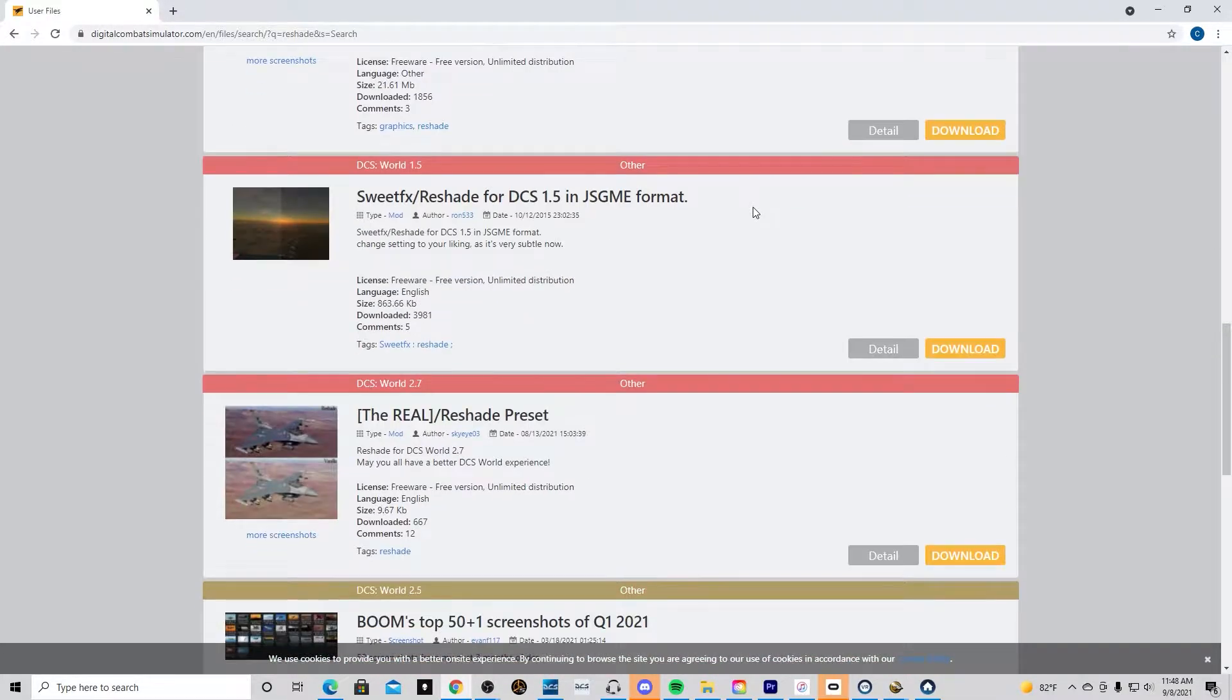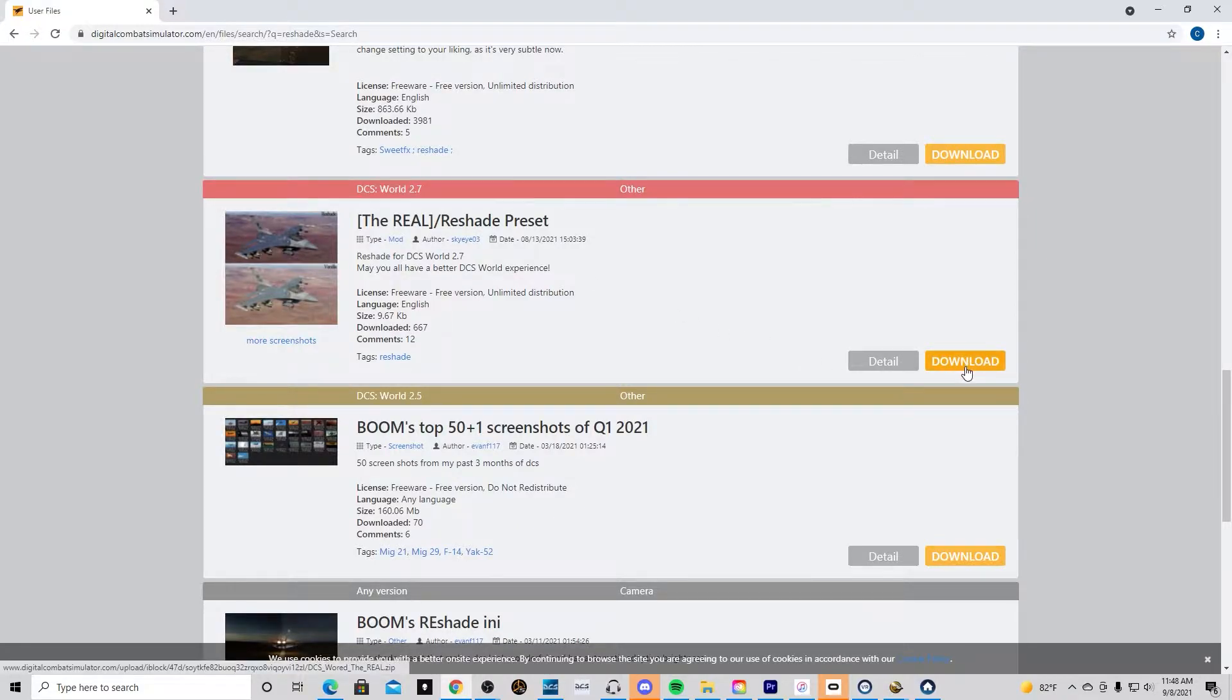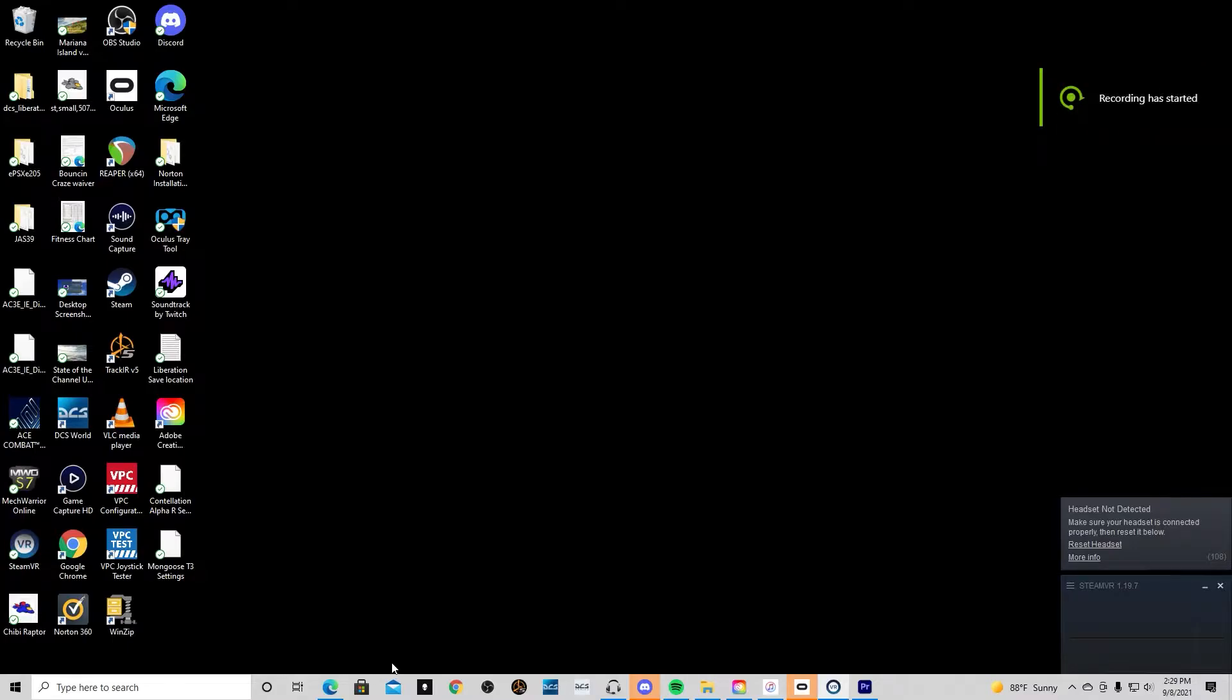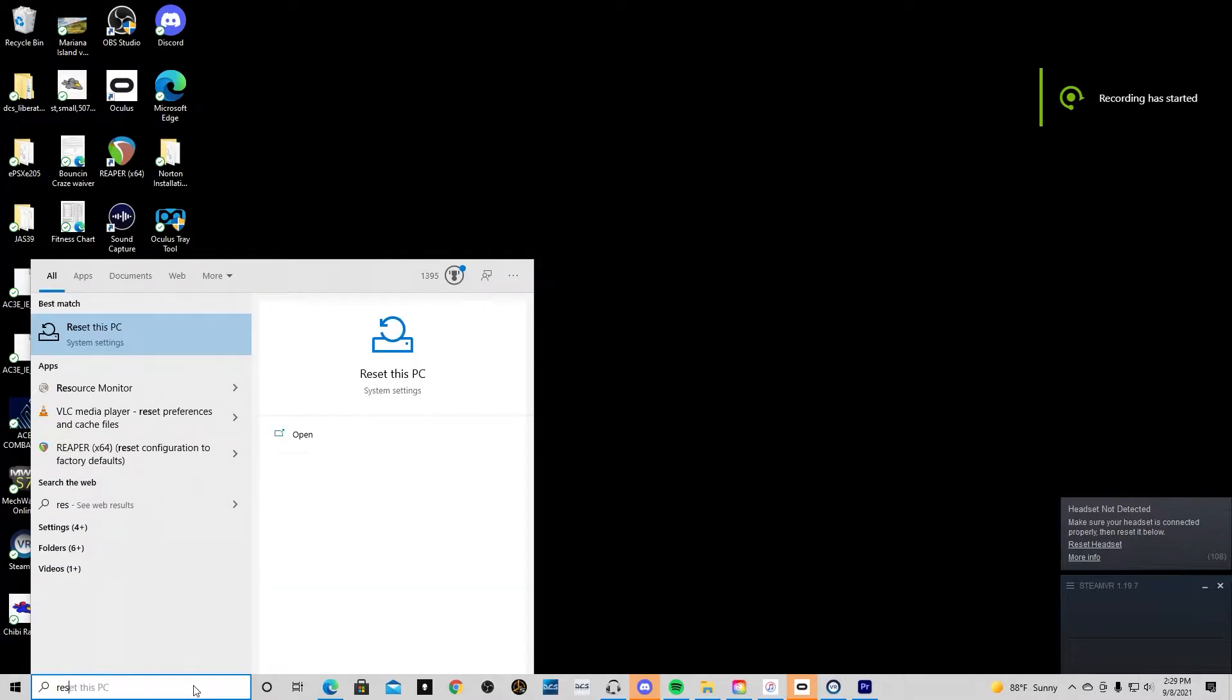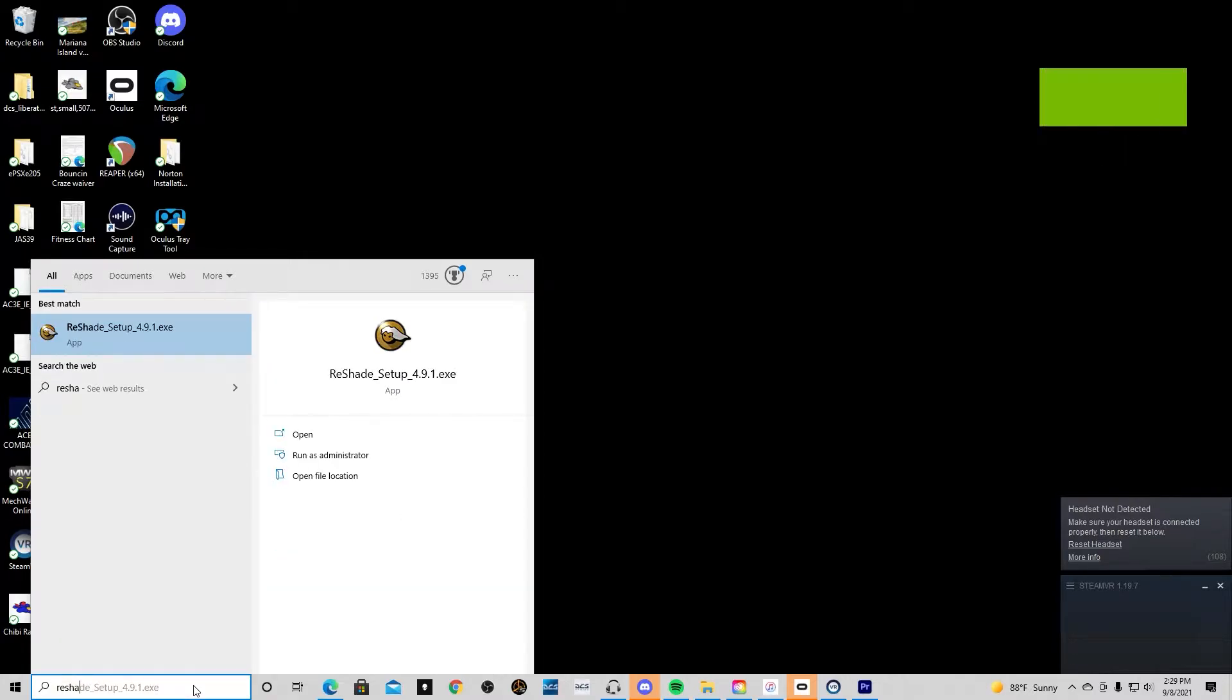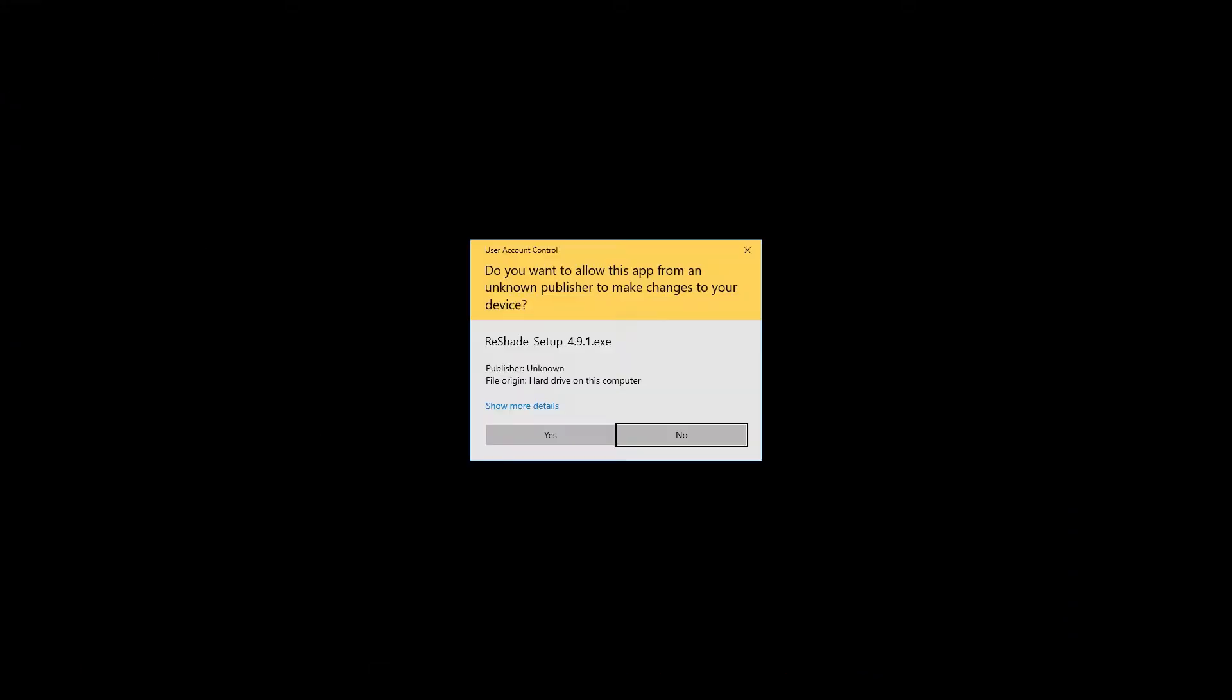First you go to the user files on the main webpage, type in Reshade and then press download. Once you do, you can do a search for it. Of course it will be likely in your download folder. Mine is elsewhere so I just type it in the search menu.